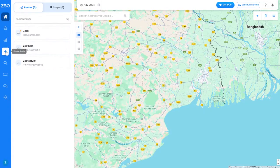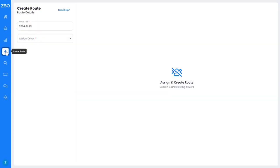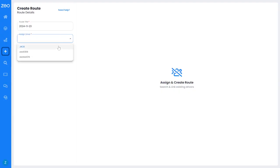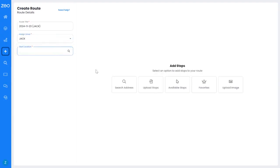Select the Create Route option. Select the driver. Users can add stops using the options available.